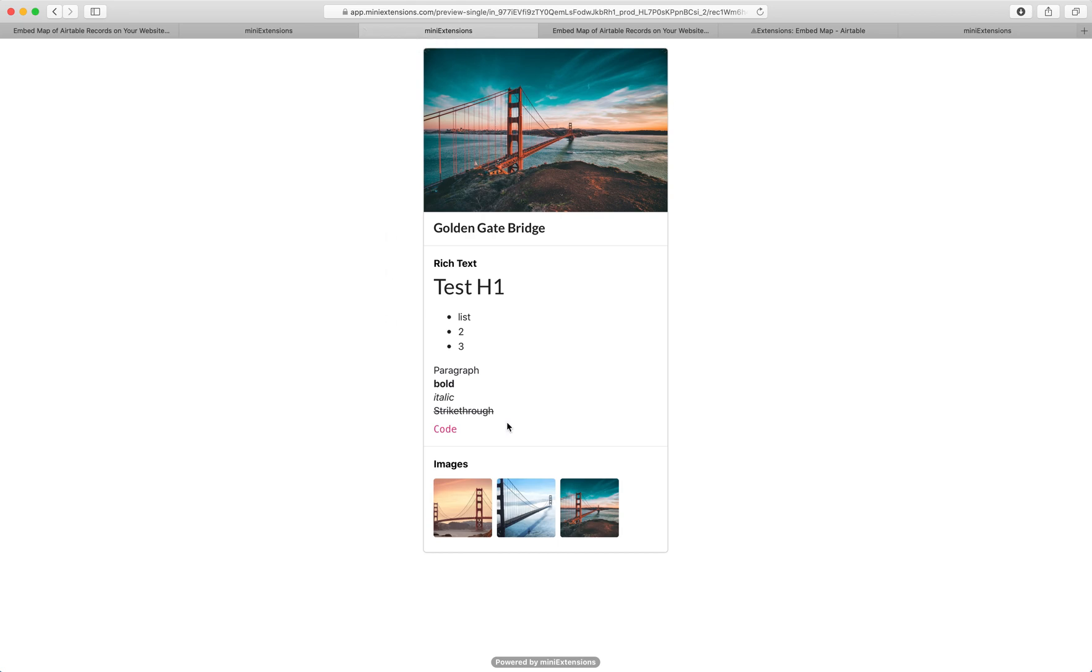If you're interested to get this extension that you're seeing right now, this is called the single record viewer.